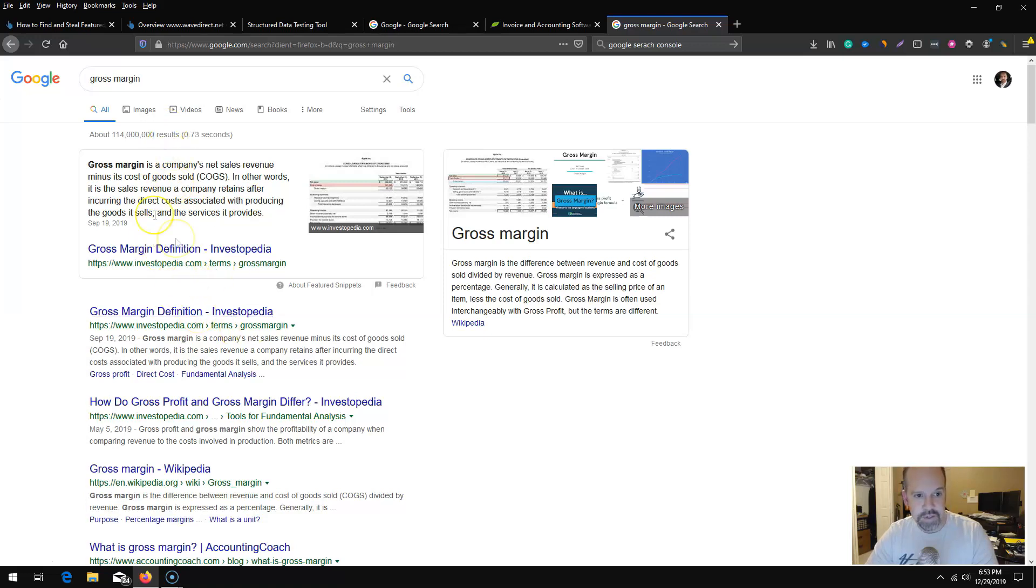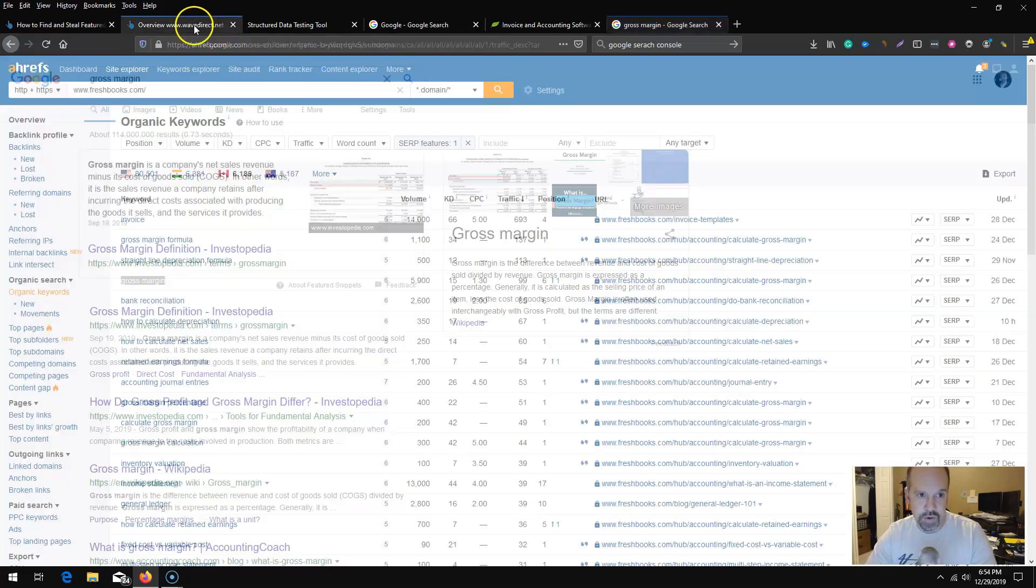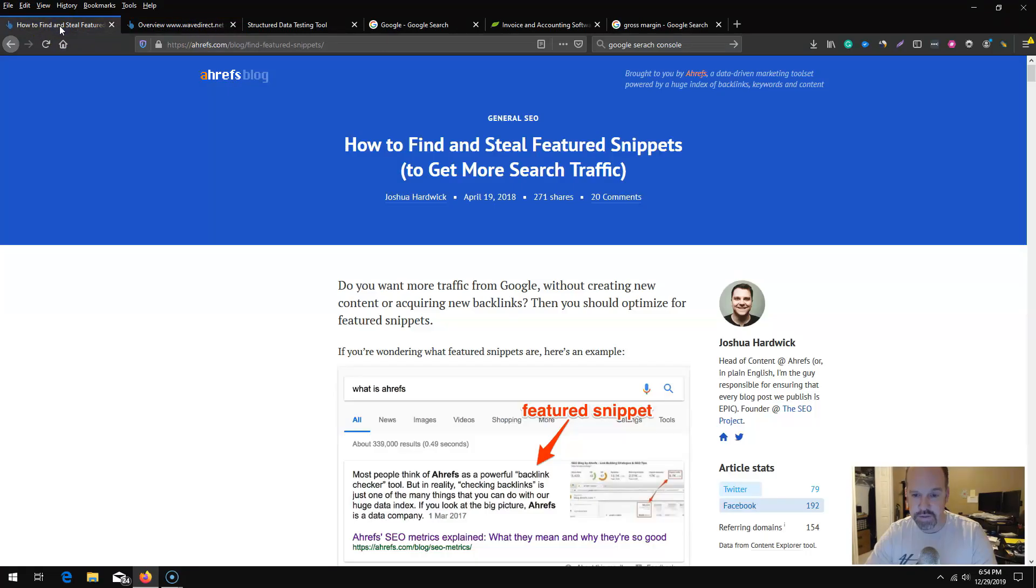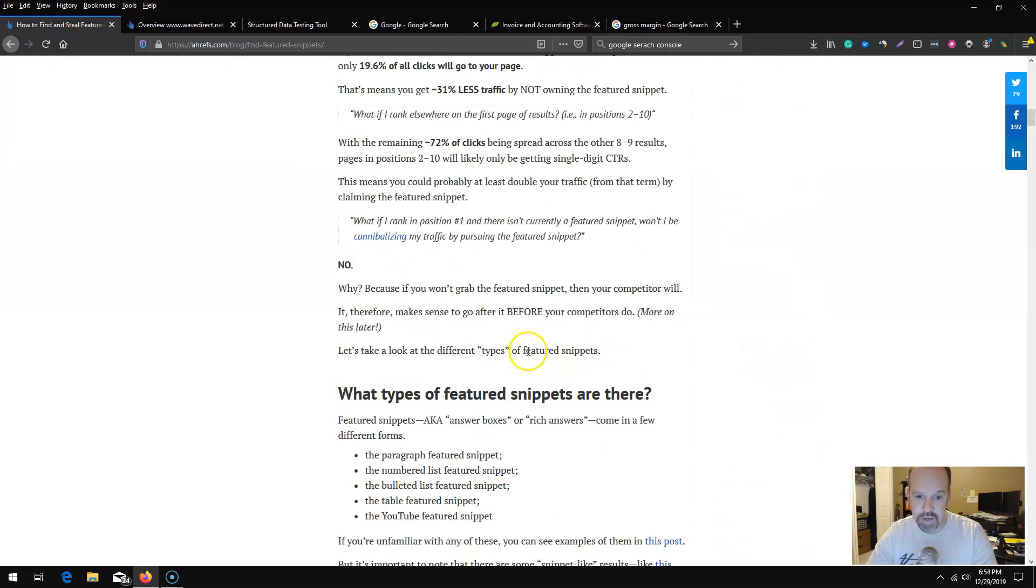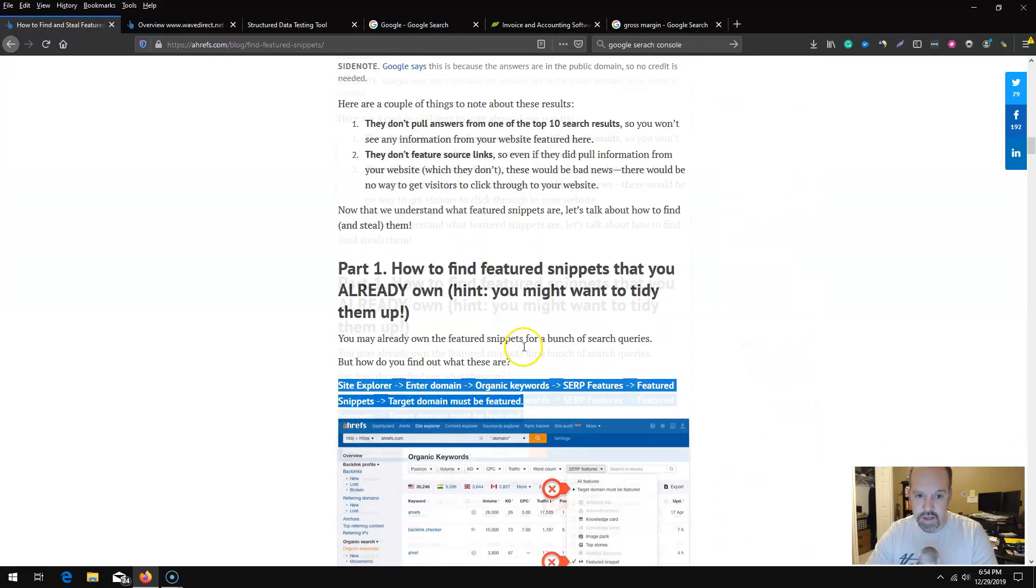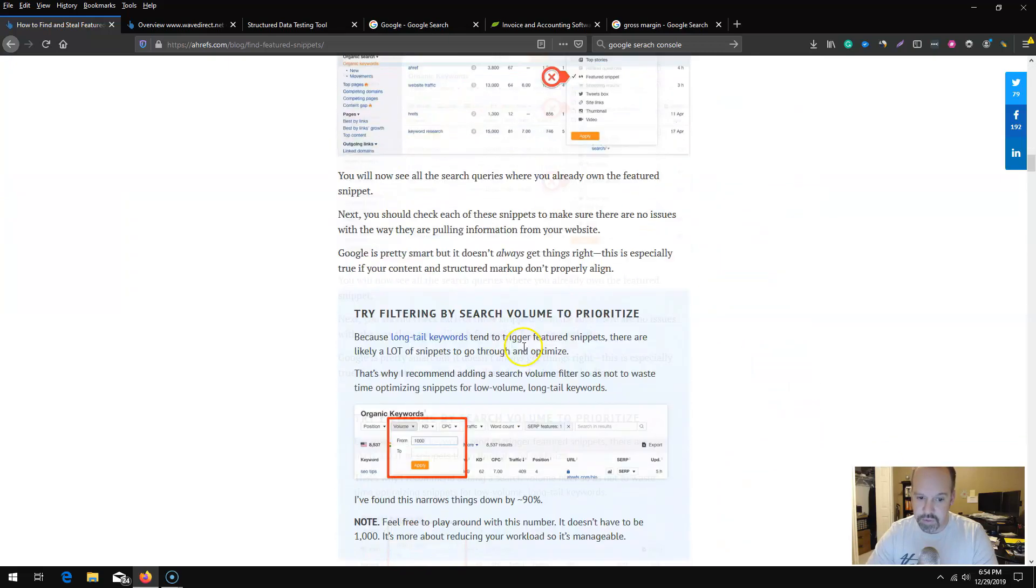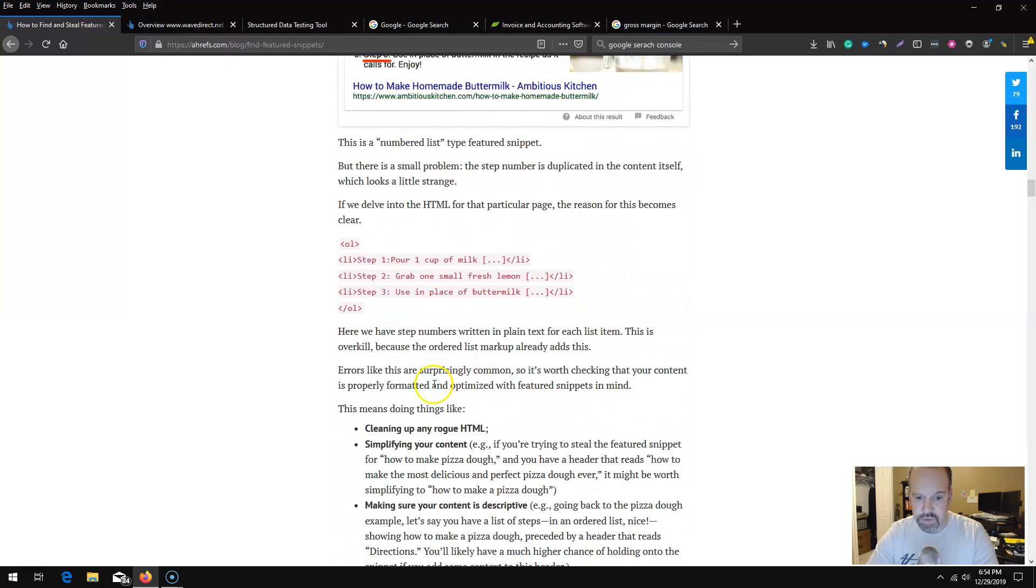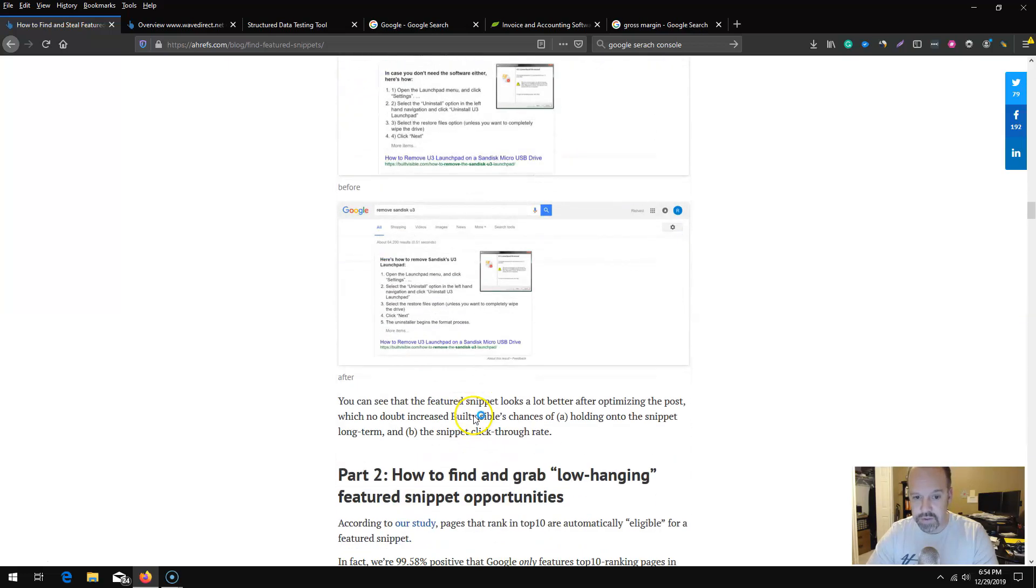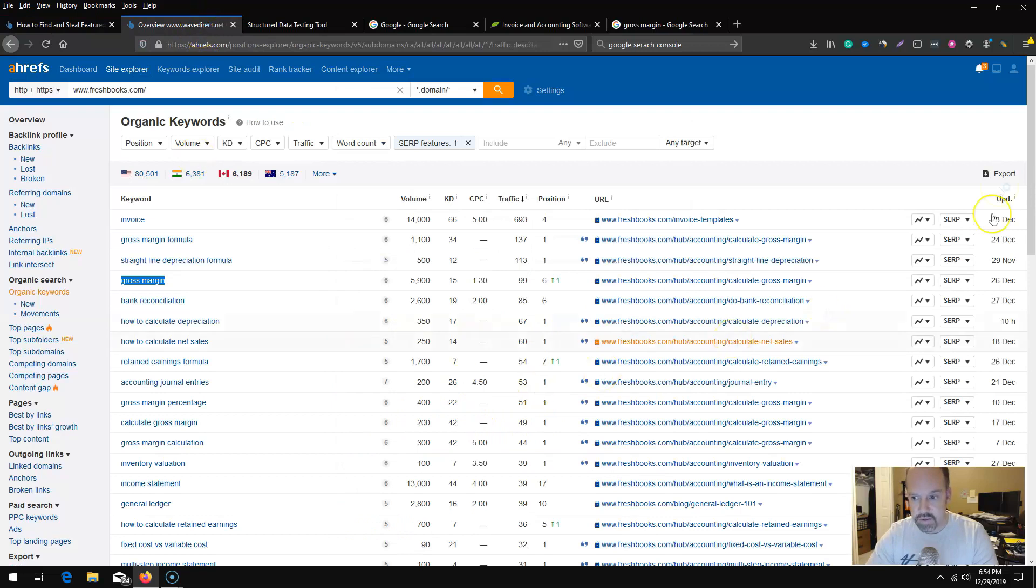Having said that, this might be something that we can take a look at. They do have a Google automated sheet to export all of this data. Again guys, this article 'How to Find and Steal Your Featured Snippets from Your Competitors' by Joshua has done a great job and included a Google sheet that basically allows you to automate the process.